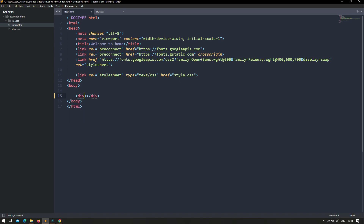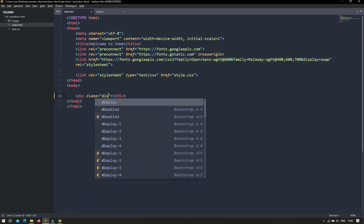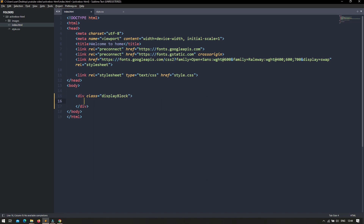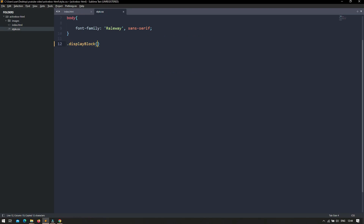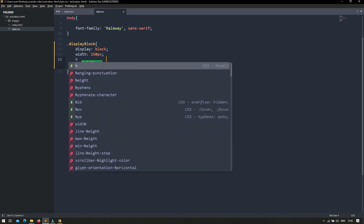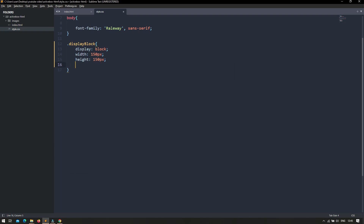So let's see an example. I am creating a div with a class called display-block, and inside it setting some text. In the style.css file I am setting display block, width of 150px, height of 150px, and background-color red. Display block shares the same features as inline-block, so it also accepts width, height, margin, and padding.